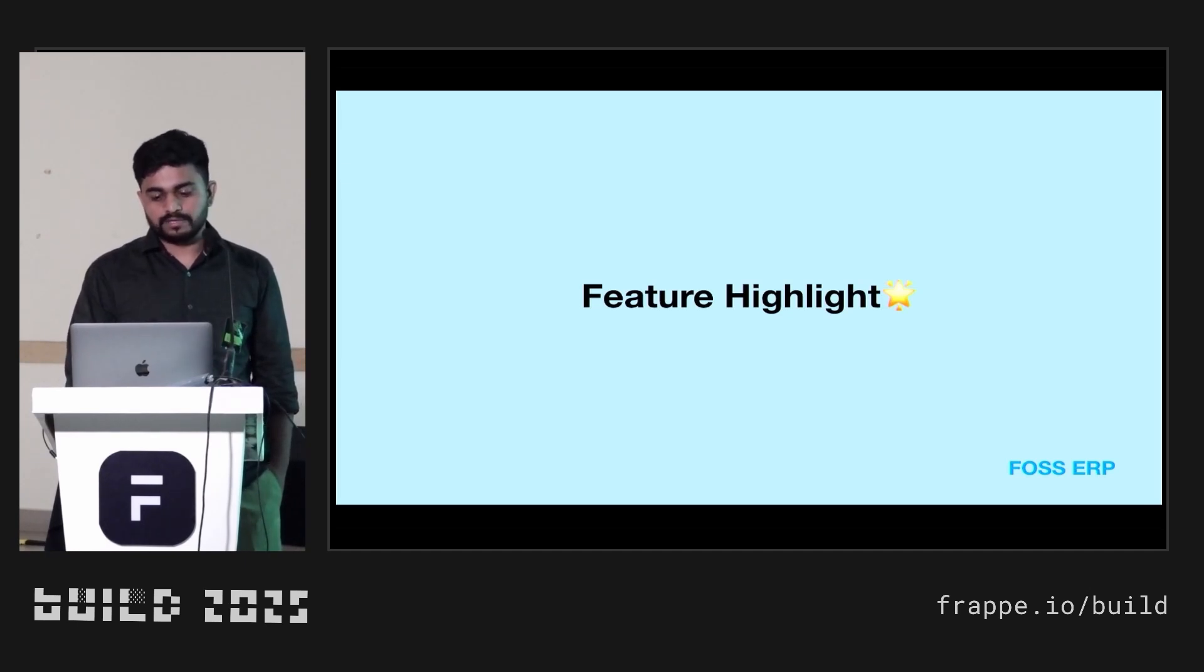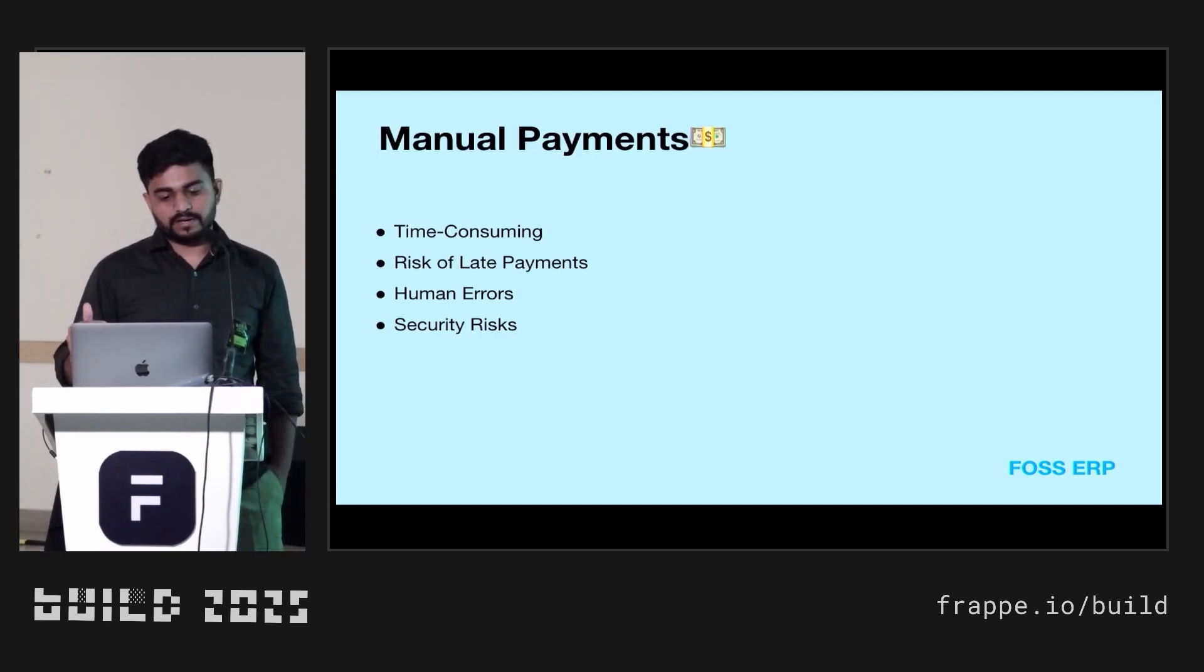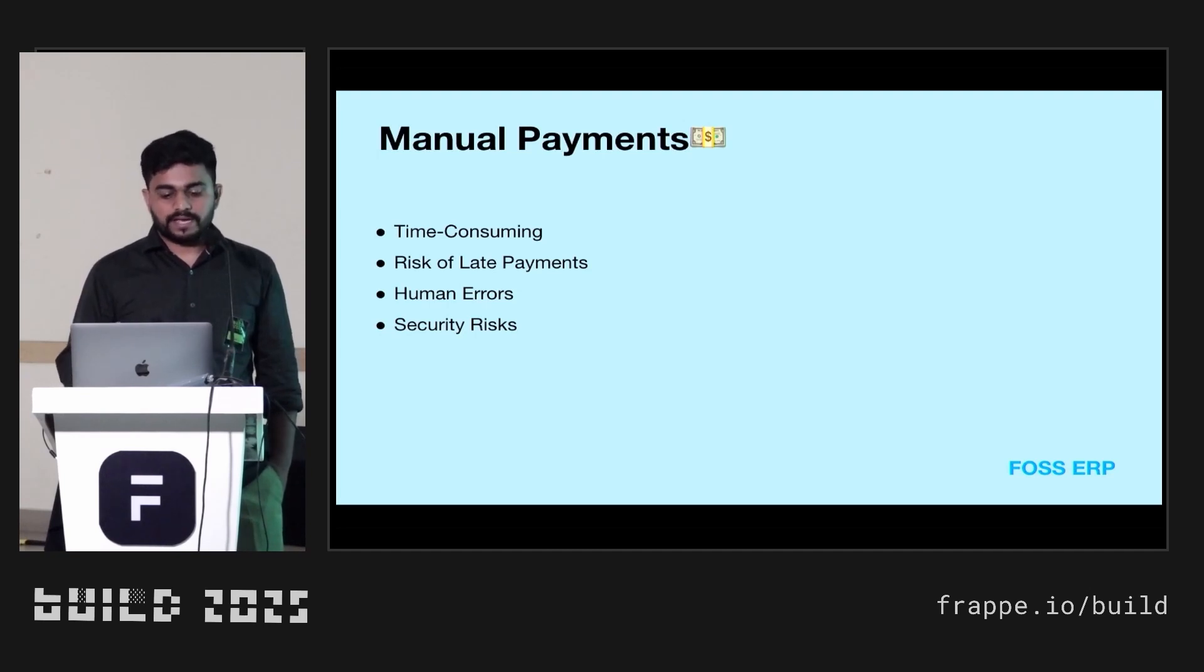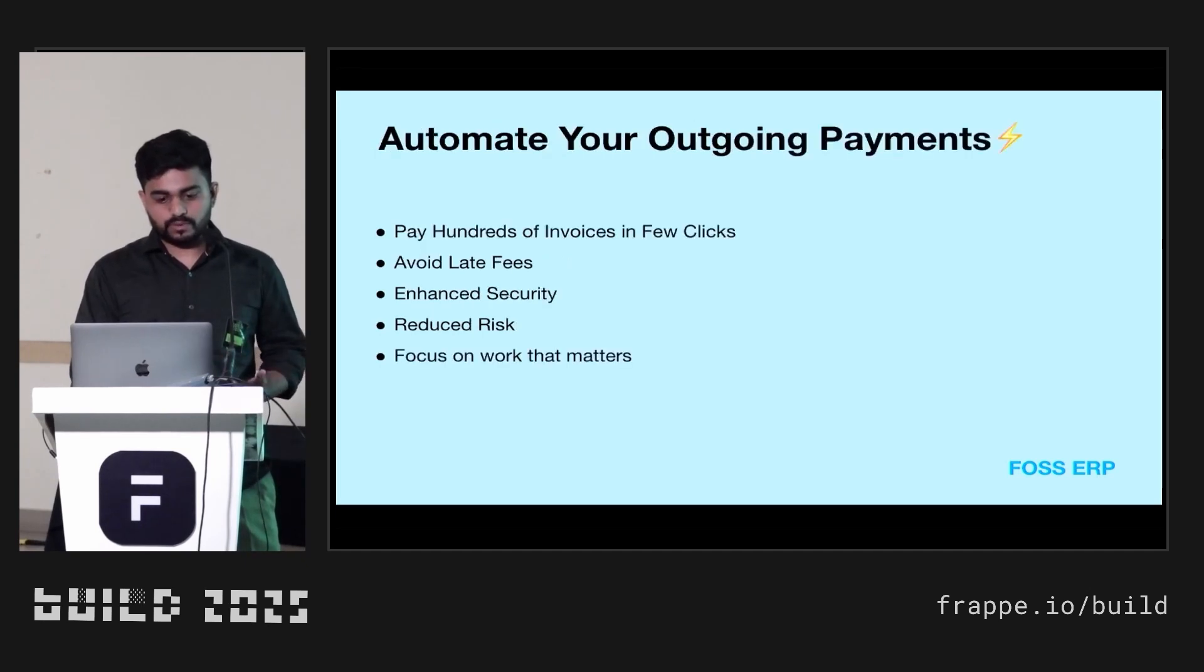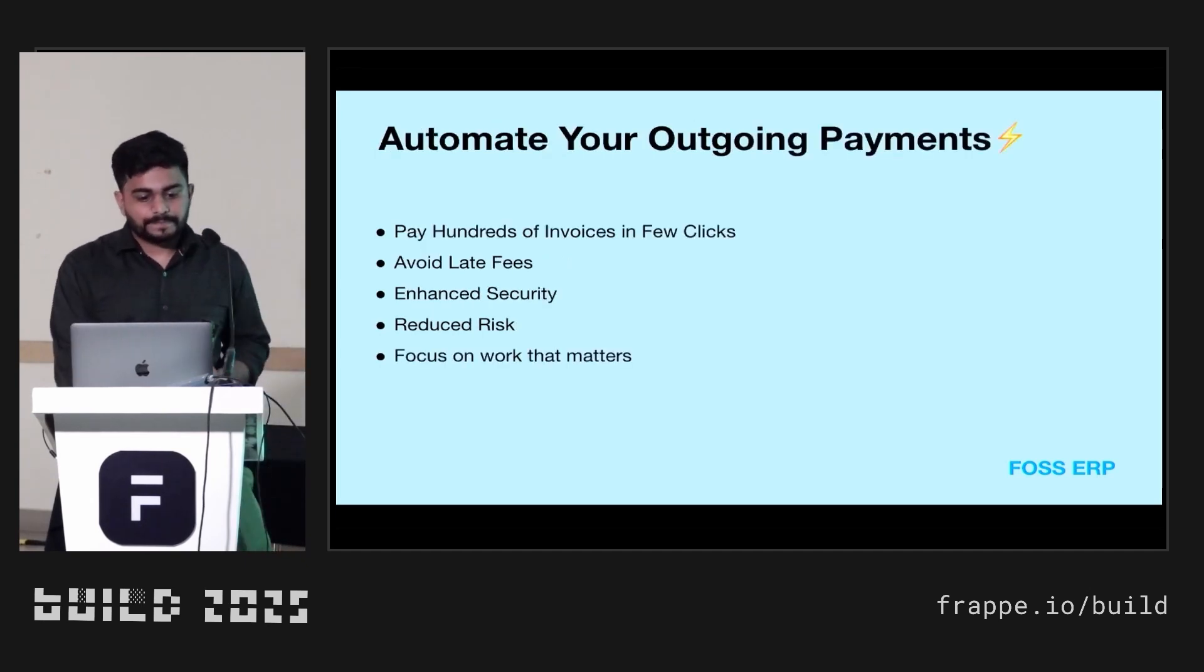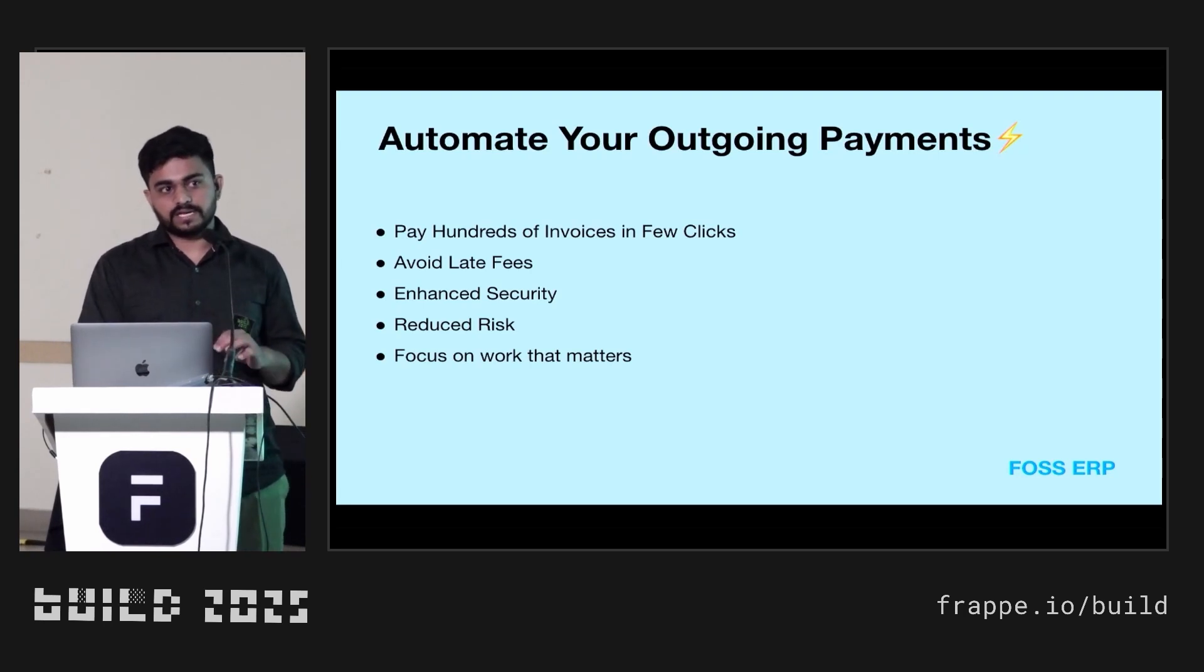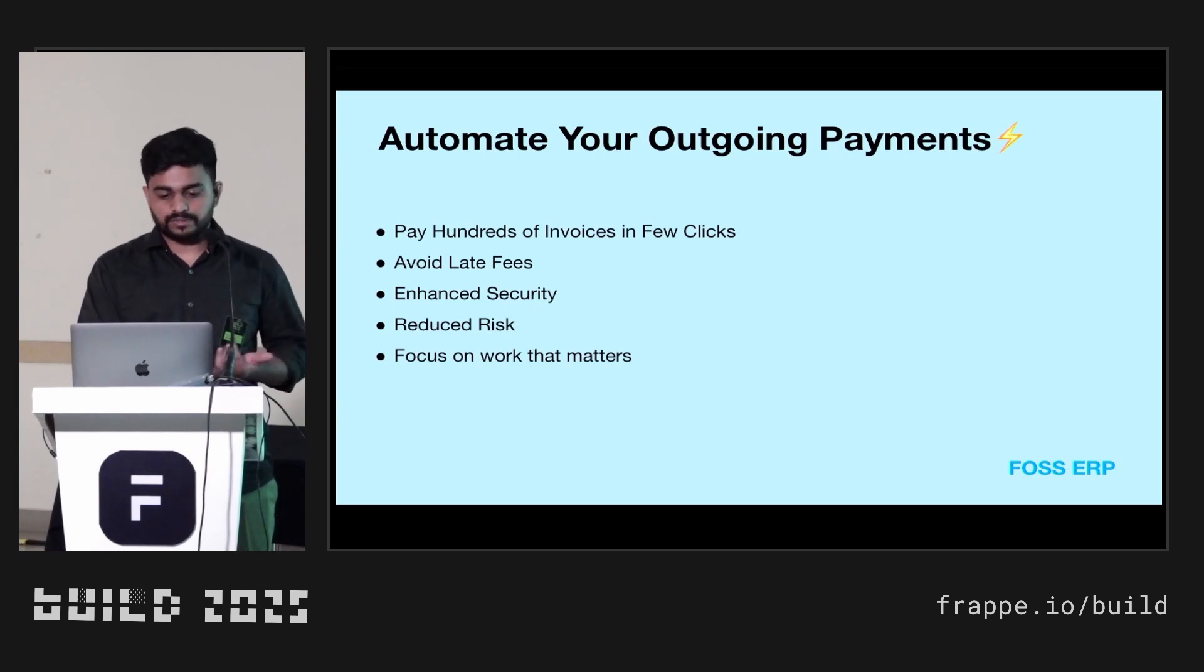So we have developed something to process this payment in a very short time and very easy and it will reduce the human errors. It will reduce the risk. With these features, you can in a single click process 100 payments, unlimited payments using one XML file.